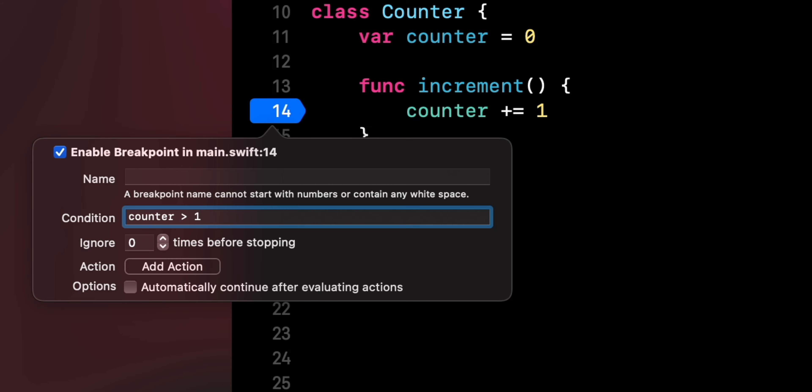Here, the breakpoint will only trigger if the property counter has a value strictly greater than 1.